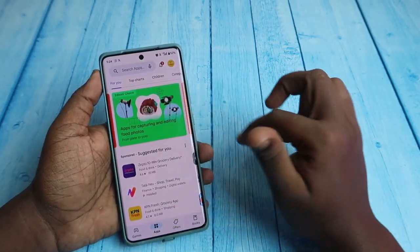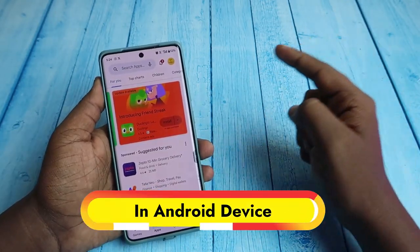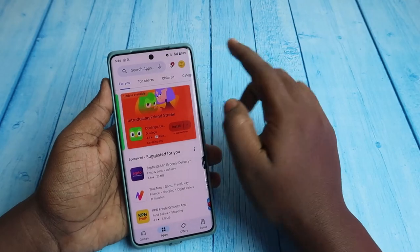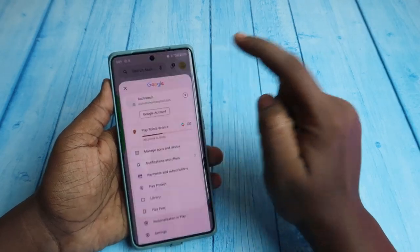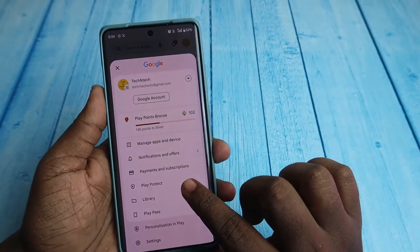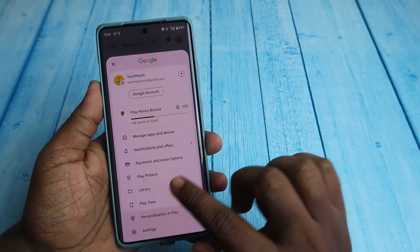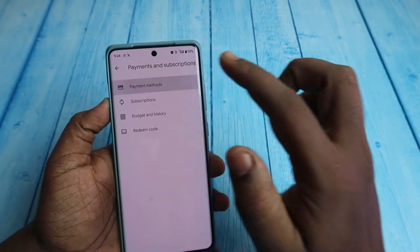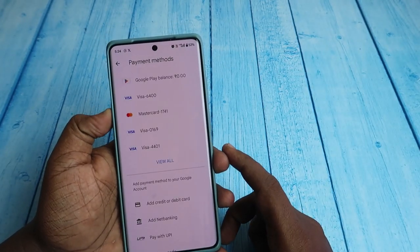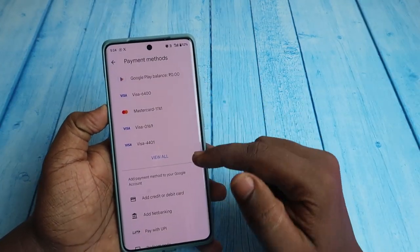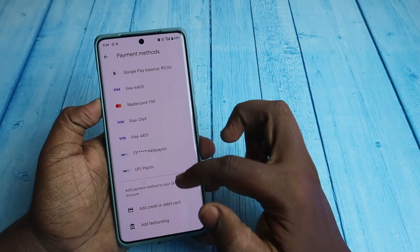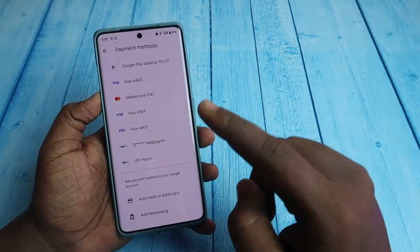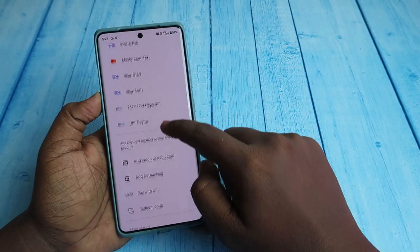First, I'll show you how to do that on a smartphone. On your Android smartphone, open your Google Play Store and click on the profile icon. Here you can see 'Payments and Subscriptions' — click on that. Now click on 'Payment Methods' and you can see the list of all debit or credit cards you have added.